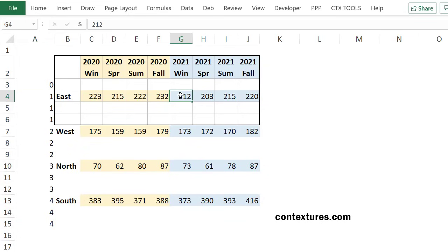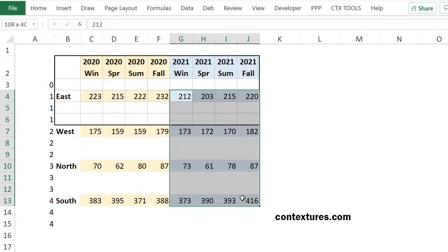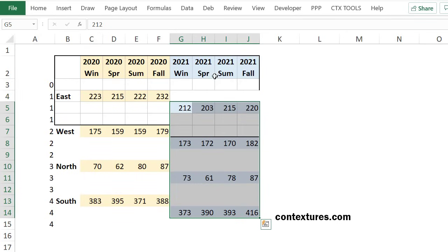And all I have to do now is select the second year of data and drag it down one row. So we've got blanks, two rows of data, another blank. And this is how we need it to create our clustered stack column chart.